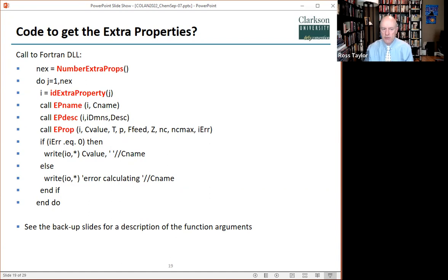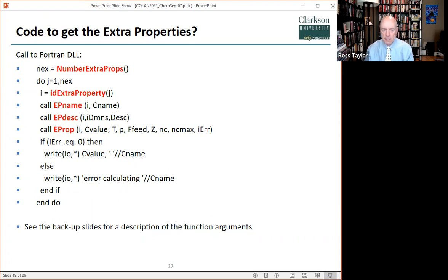First, we obtain the number of extra properties defined in the property package. Then for each property, we get the property ID. Using the ID, we obtain the property name, units of measure, and its description. We obtain the property value by calling the E-prop function, about halfway down, with the temperature, pressure, and the vector of compositions. NC is the number of components and its max, the length definition for the vector. On return, the integer flag IERR is set to a non-zero value if an error was encountered.